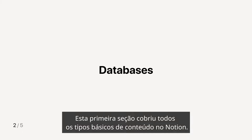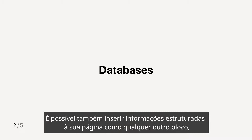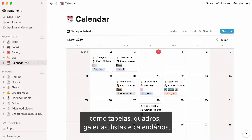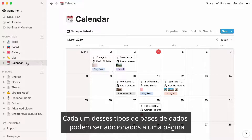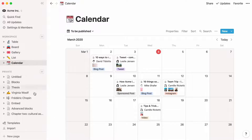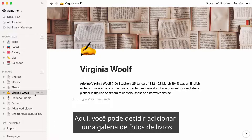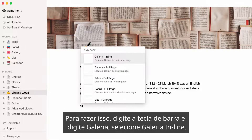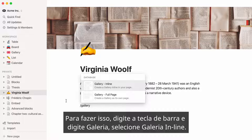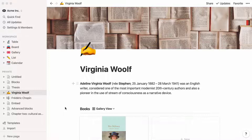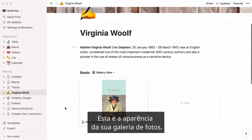This first section covered all basic content types in Notion. But you can also add structured information to your page just like any other block, like tables, boards, galleries, lists, and calendars. Every one of these types of databases can either be added to an already existing page or as an entirely new page in your workspace. For example, you might decide to add a gallery of photos featuring books written by Virginia Woolf. Type the forward slash key and start typing gallery, then select gallery inline. This is what your gallery of photos could look like.